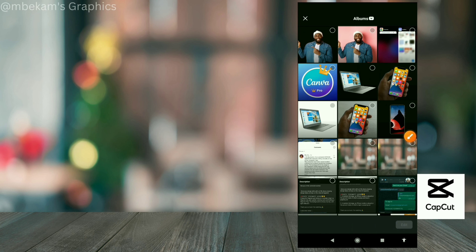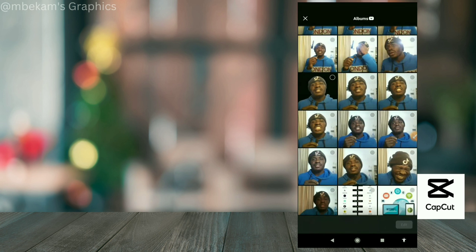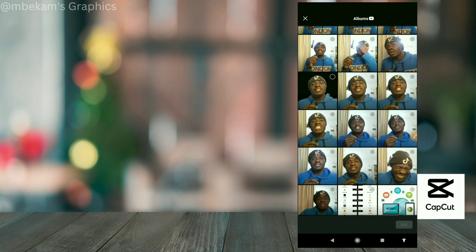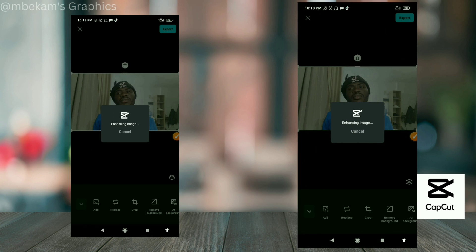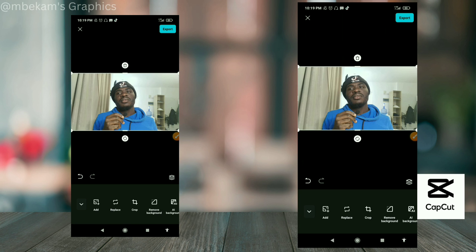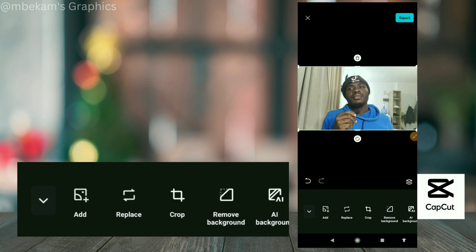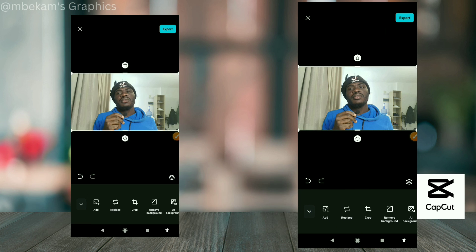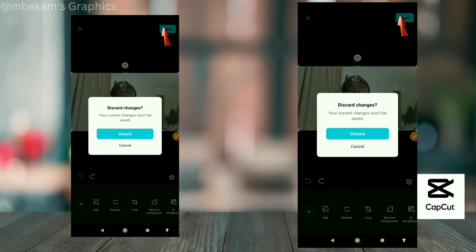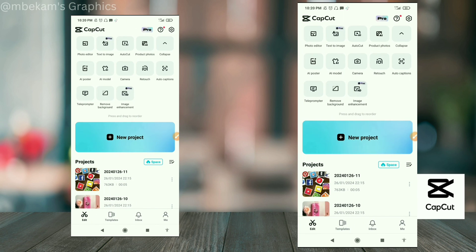The last tool is 'Image Enhancer.' Select a photo and it will automatically start enhancing it. I honestly can't tell a huge difference in detail, but it does process your image. You can also do some additional editing on it, and when you're satisfied, click 'Export' at the top right of your screen to save it to your phone.